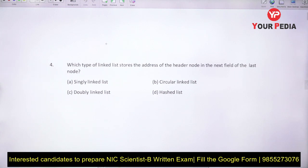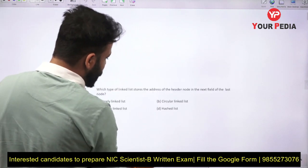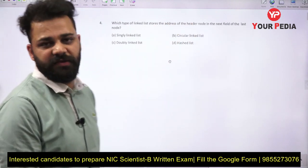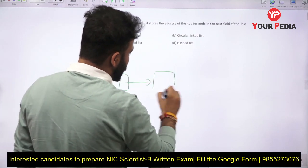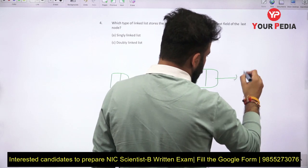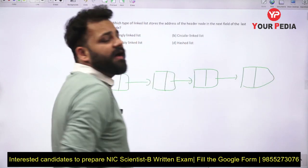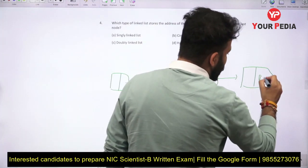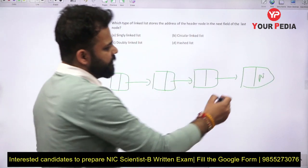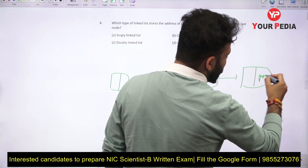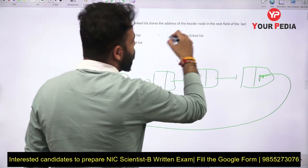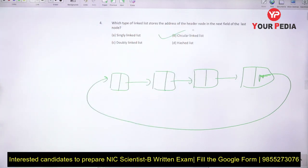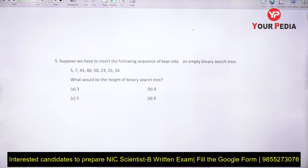The next question is: which type of linked list stores the address of the header node in the next field of the last node? In a normal linked list, the last node has null in its next field. But when the next field of the last node stores the address of the first node, this is a circular linked list.